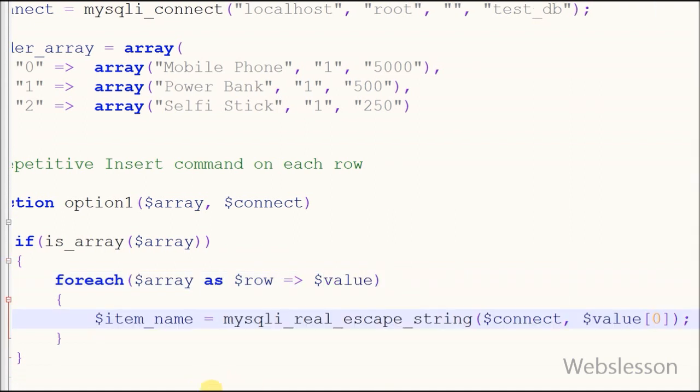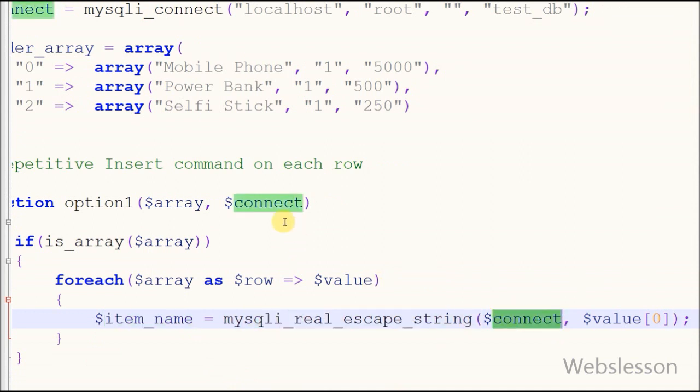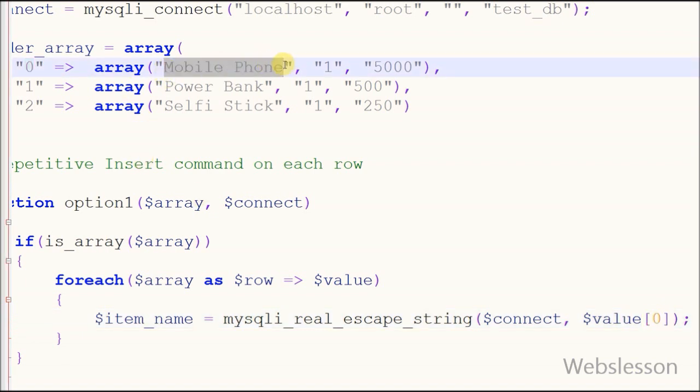Friends, I have defined one variable with name item_name and store the item name from order array. Here, $value means value of first row of array and 0 means item name like mobile phone.